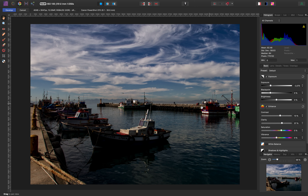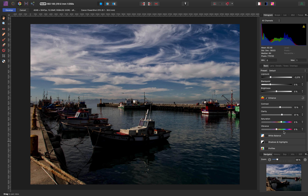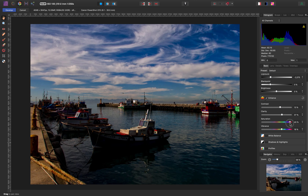We're already seeing contrast in the sky. Now we want some clarity — watch what happens when you push clarity up to the edge. We pull back a little and stop at about 37. It brings clarity to the image. Then we want vibrance because we want colors to come out. Push vibrance up — don't go anywhere near saturation, because if you push saturation the colors get a little ridiculous. Vibrance up to about 18 percent is fine.